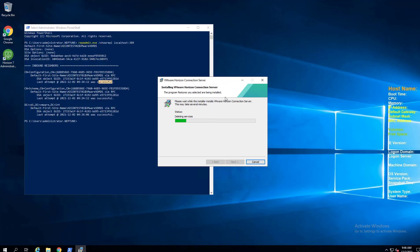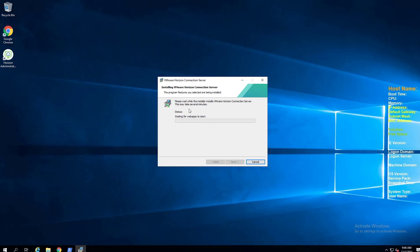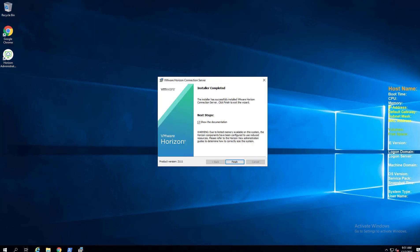And as we can see, 02 is rolling along, deleting the Horizon 7 installation, and it will replace those with new 2111 components and essentially go through the same process as our 01 server. So be back in just a minute.